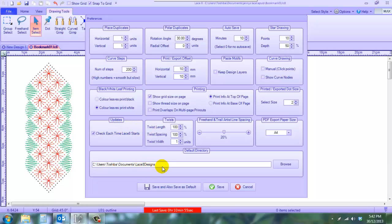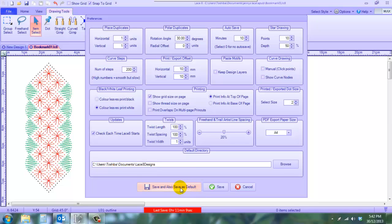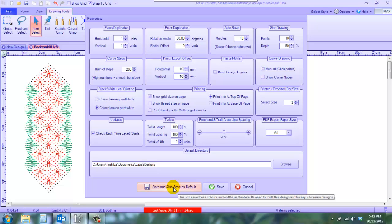I'm leaving the default directory or folder where they're putting my files as Lace8 designs under documents, so it's easy for me to find. Now that I've looked at this, I'm happy with what I've done. I'm going to save and also save as default, which means every time I open Lace8 from now on, this is going to be the standard settings.